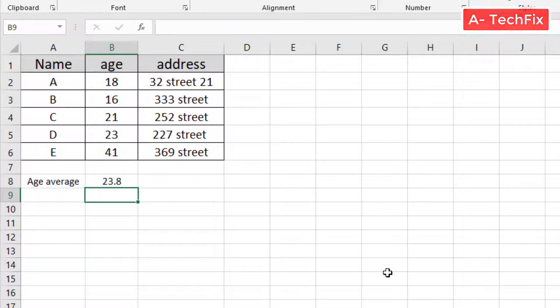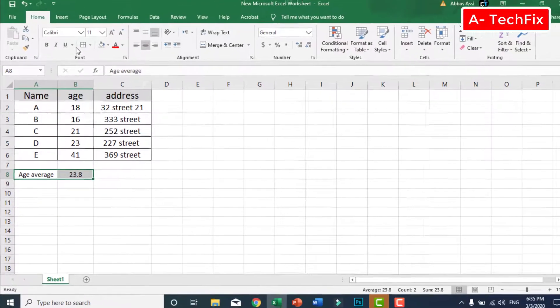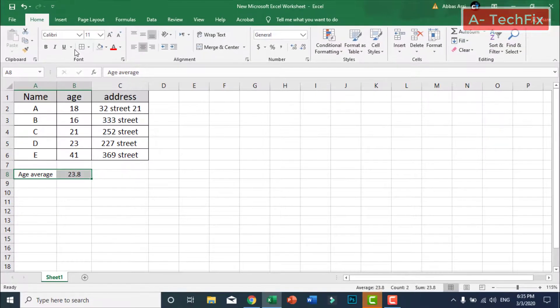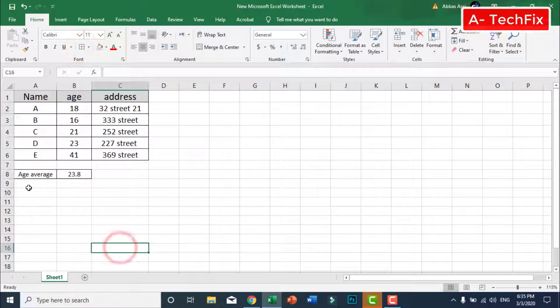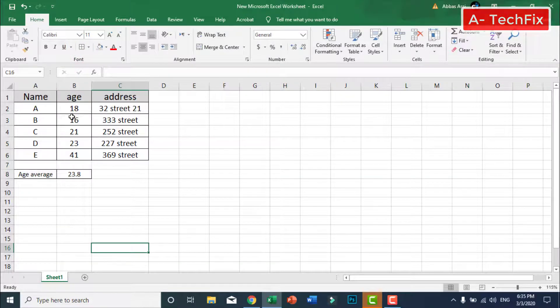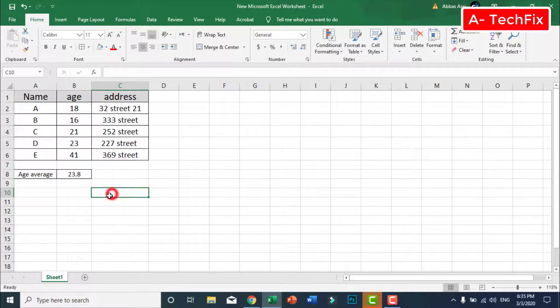Give this data a border. Now we have the average for the age as you can see, 23.8.